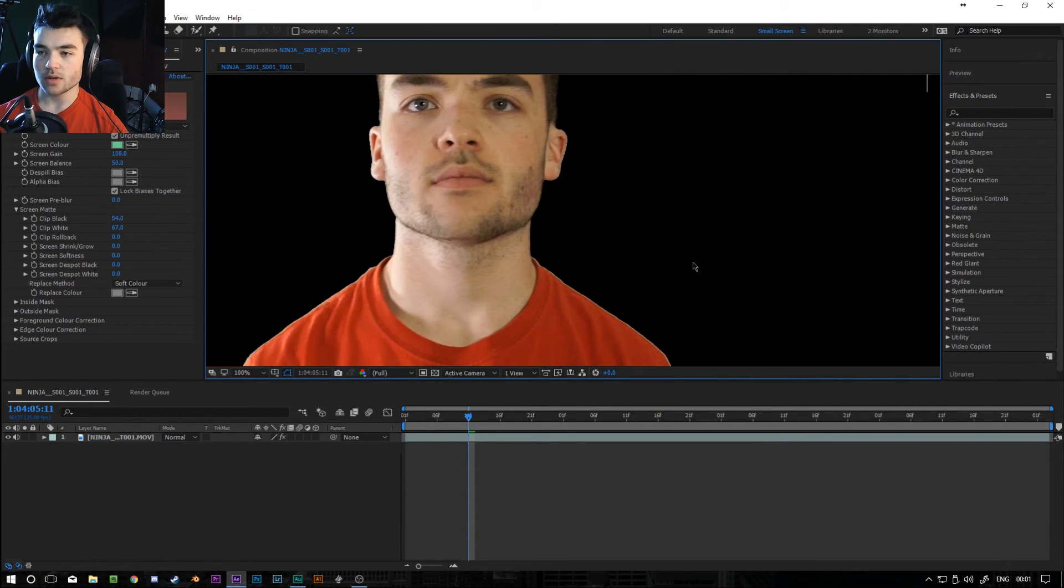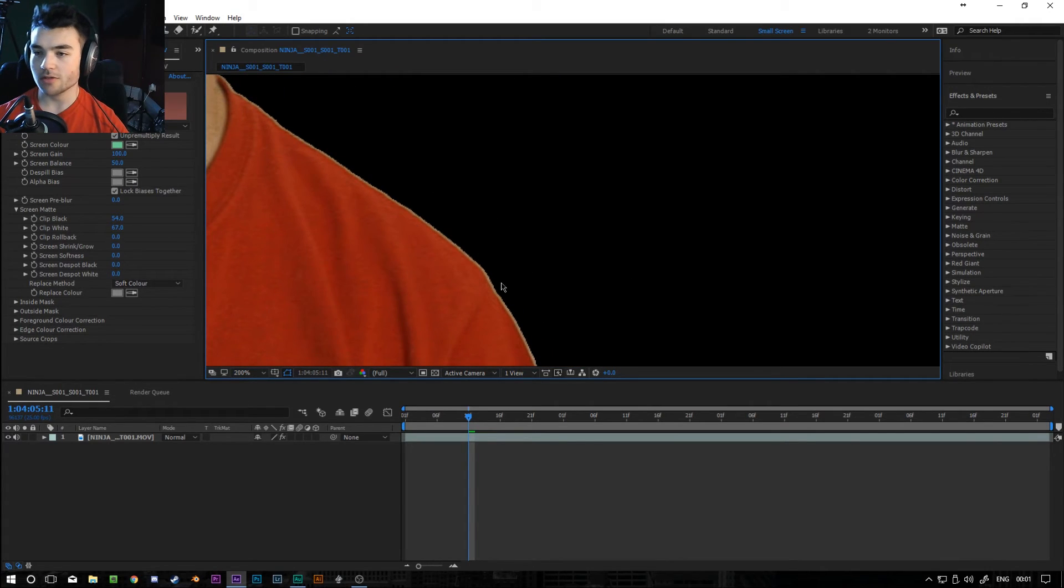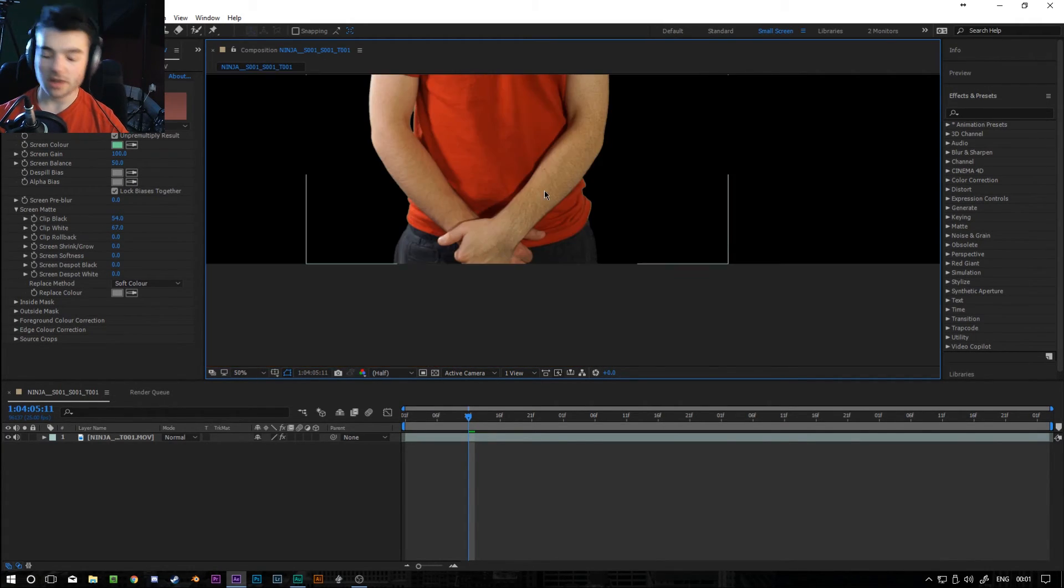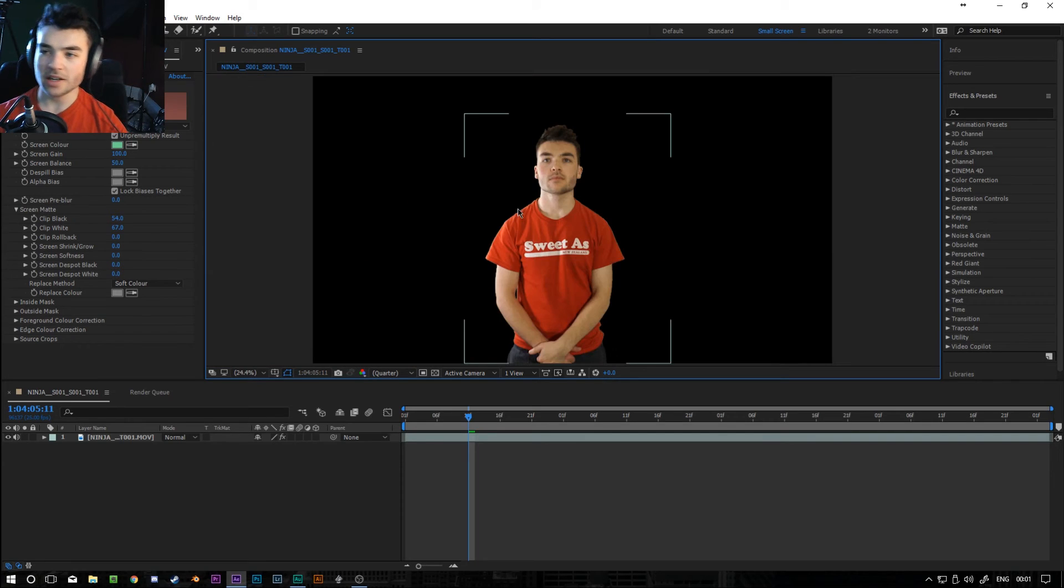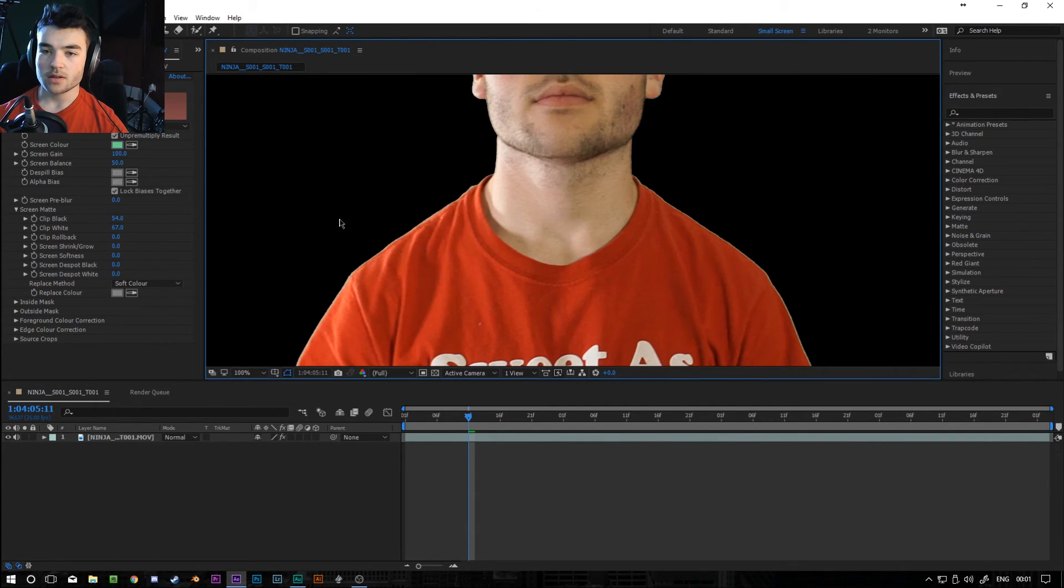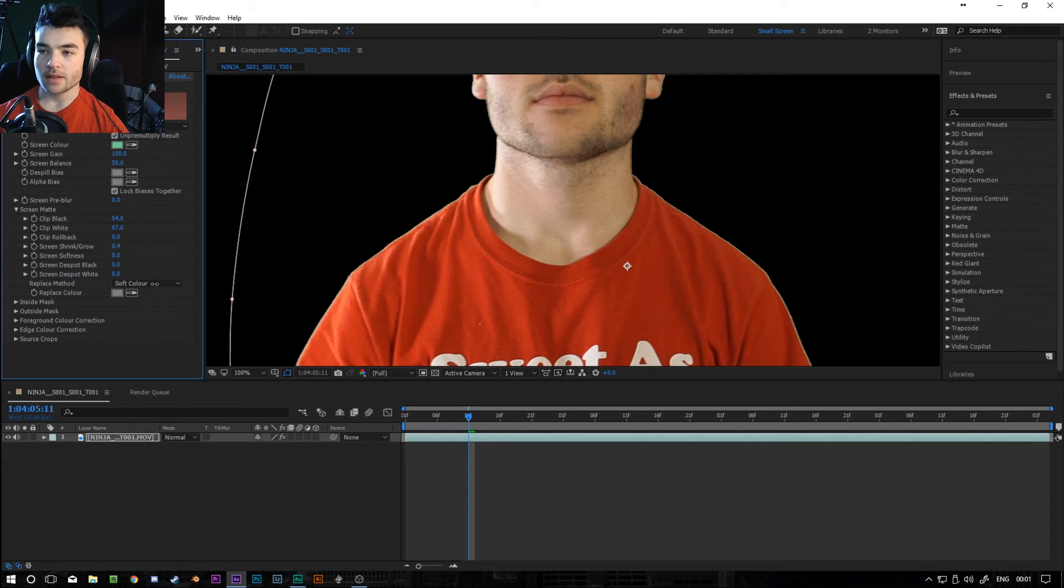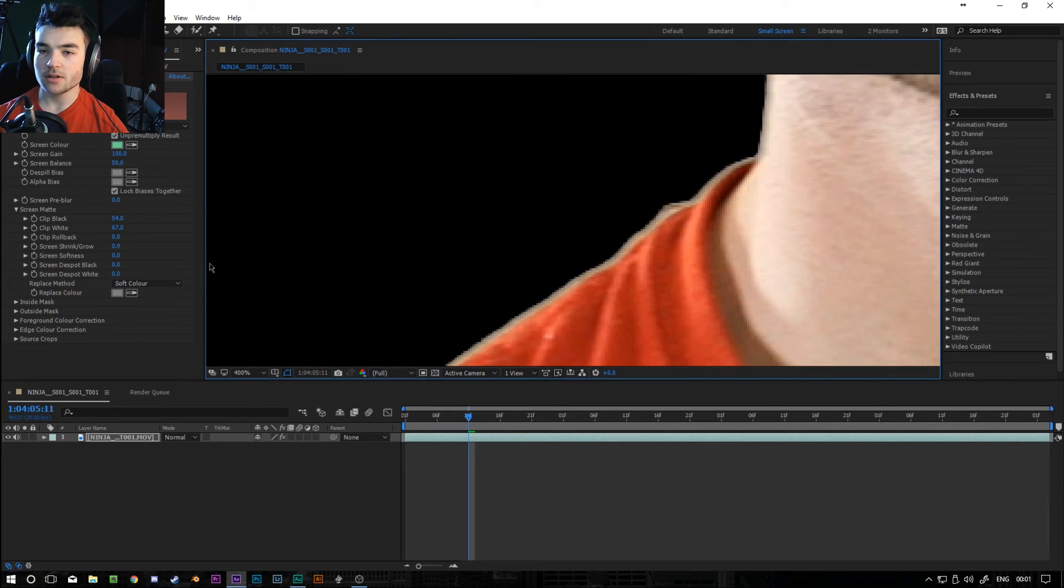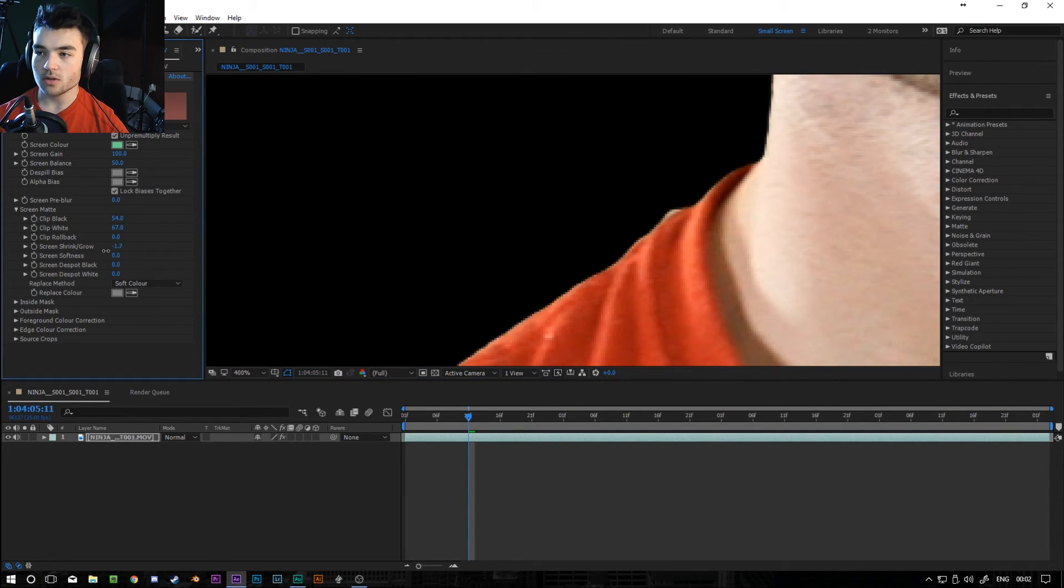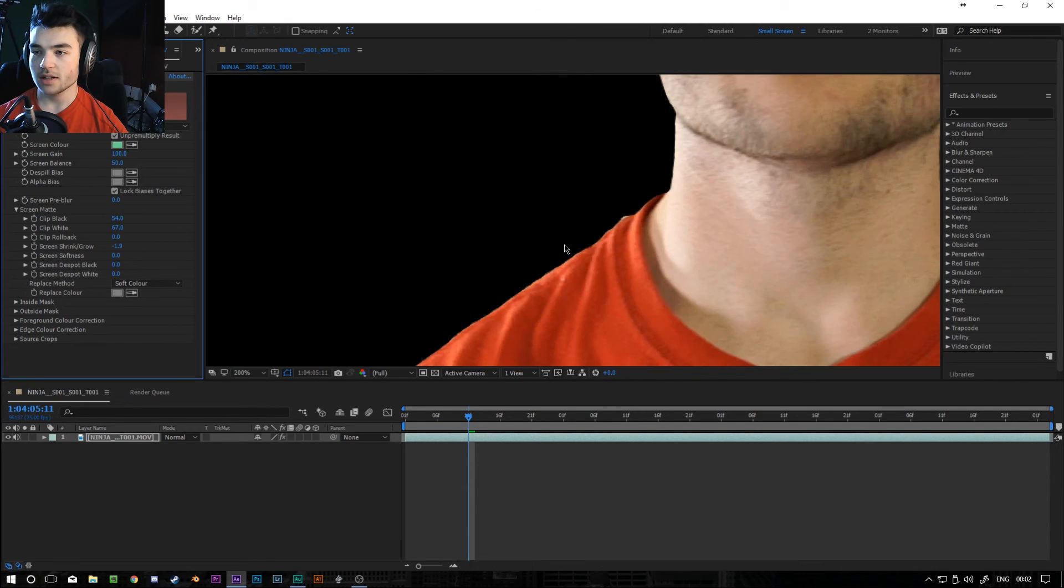Now we want to kind of sort out these edges because it's a little bit dodgy. As you can see, there's a sort of green outline going all the way around me. You can't really see it from wide, but when you go close up, it's pretty rubbish. So there's a really easy way to fix this. We want to go to screen shrink/grow. And you just want to kind of fine tune it so you can zoom in as much as you need to. And you literally just want to get it so that it's not cutting into you at all, but it's getting rid of that outline. About there, I would say it's good.